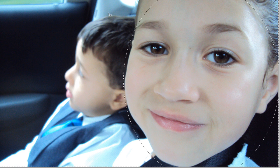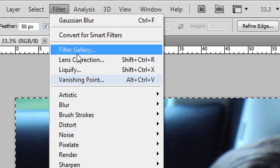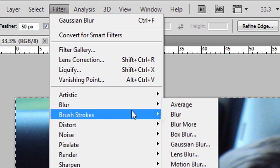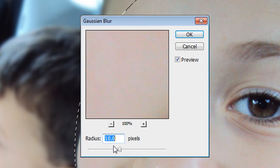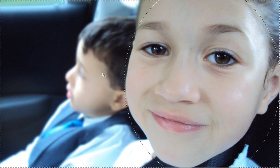So I'm going to go to Filter, Blur, and Gaussian Blur. I'll just put it on 10 for now.